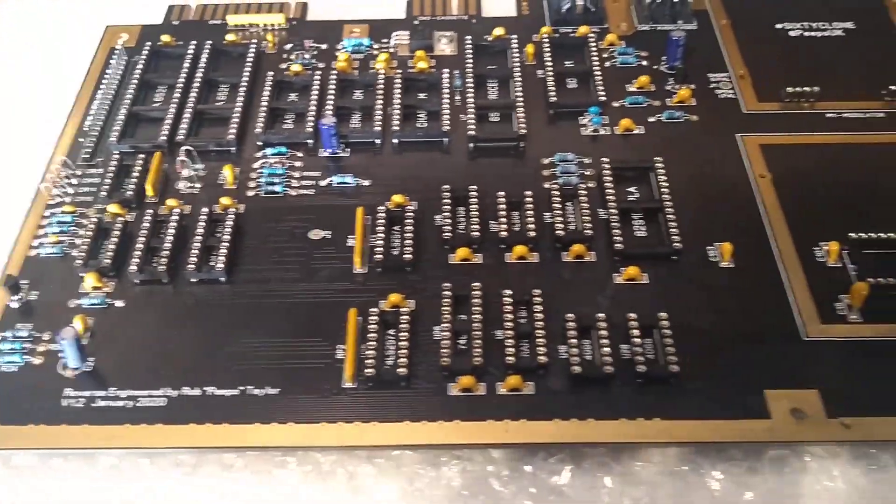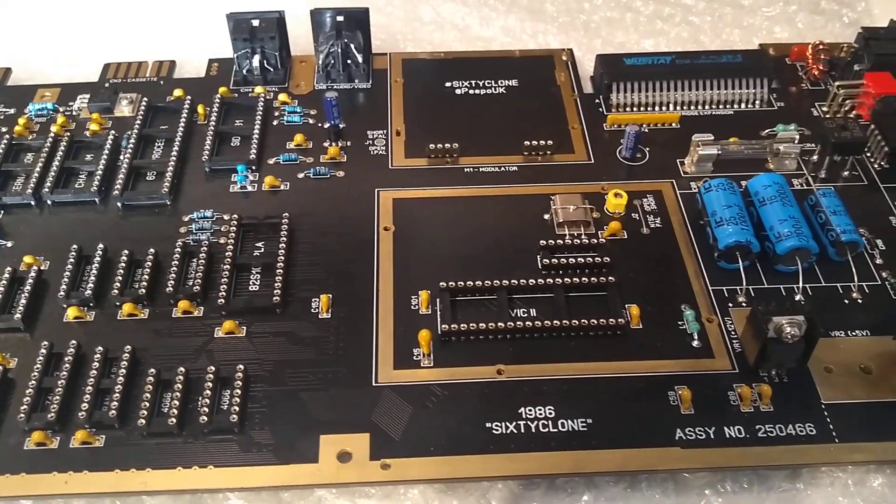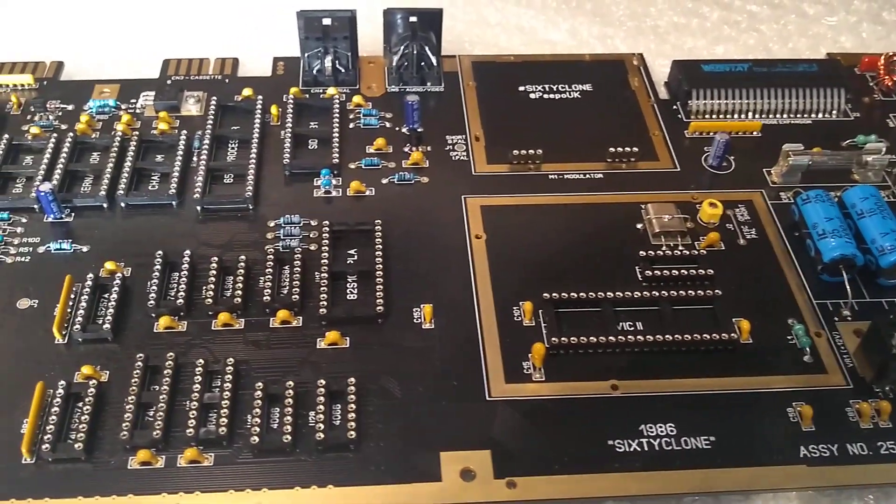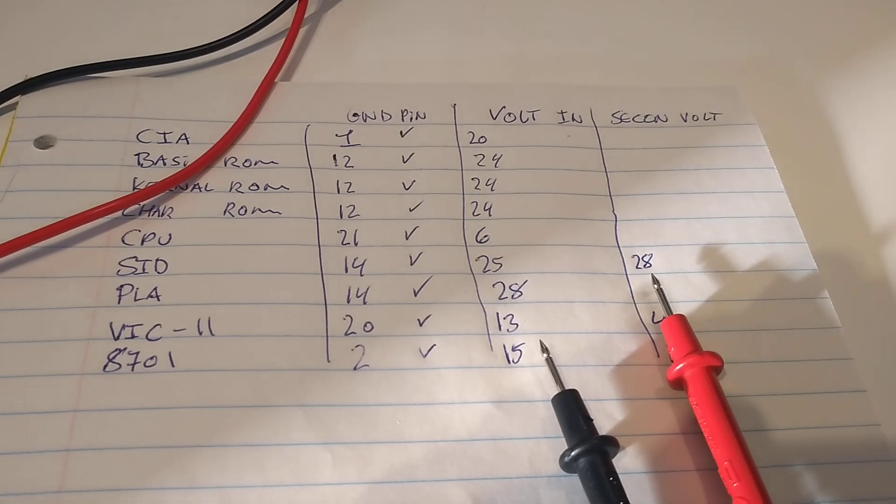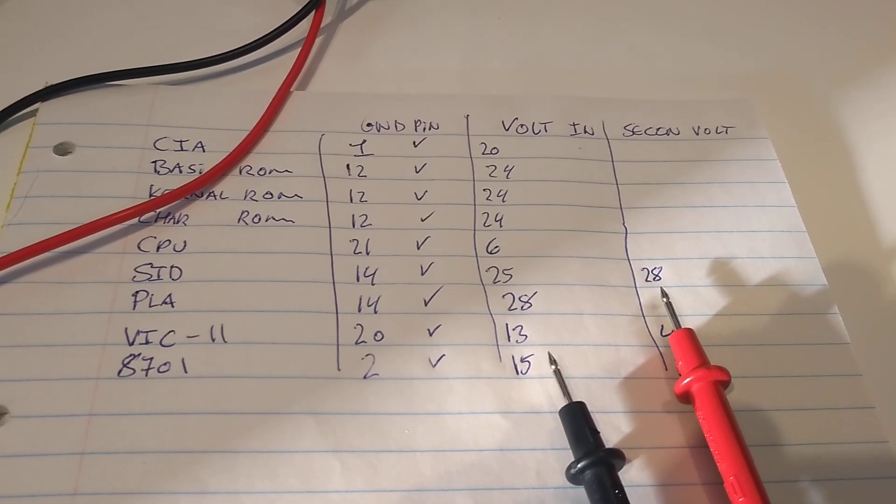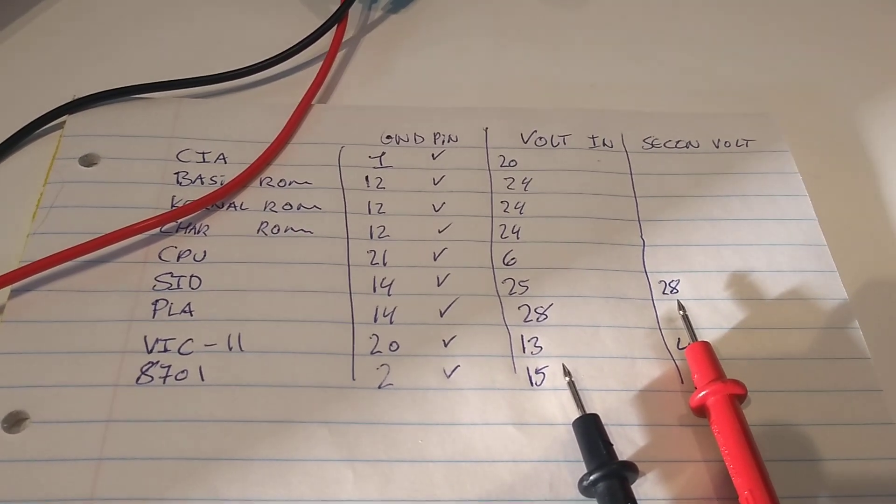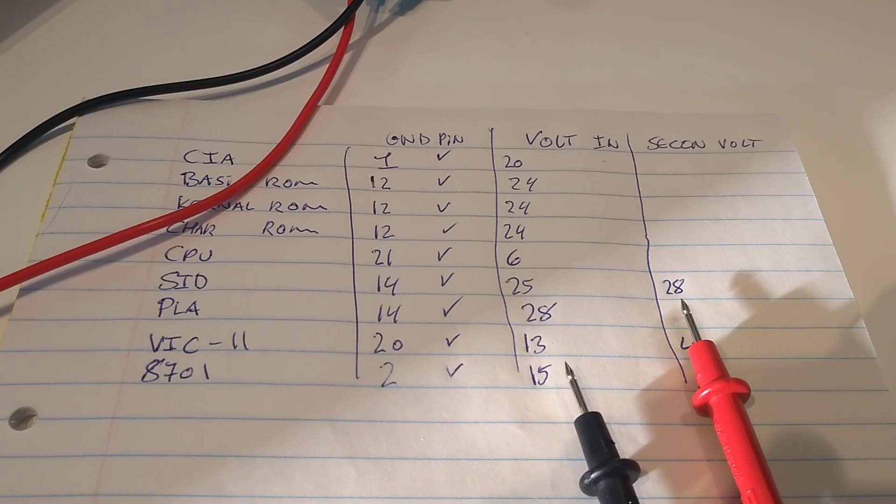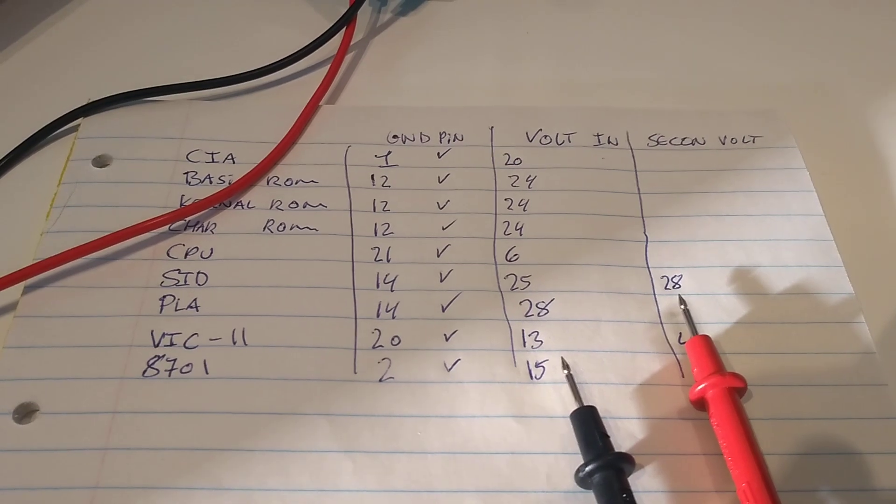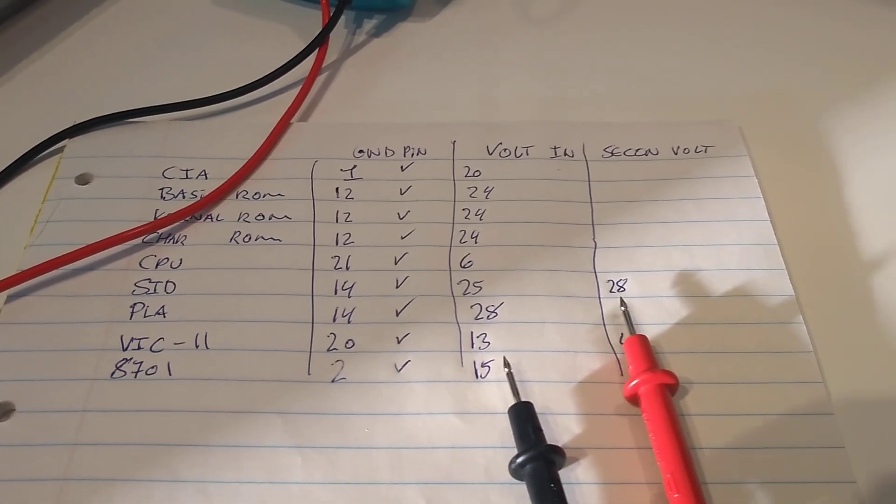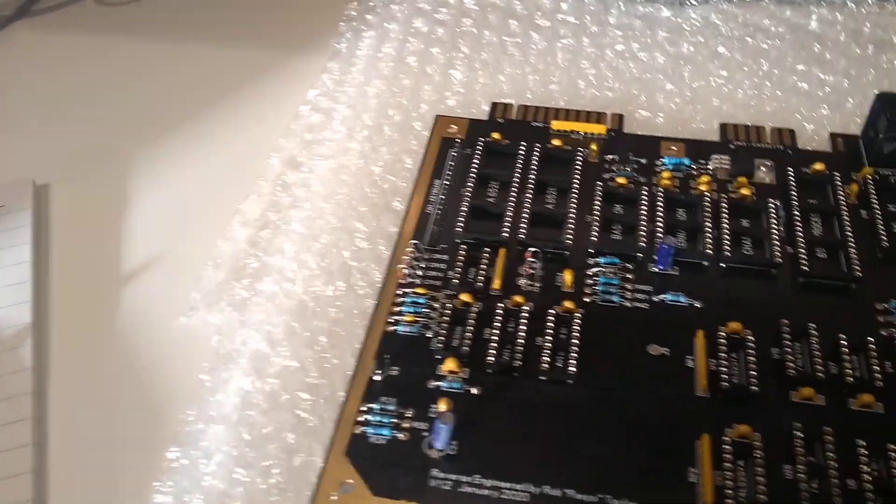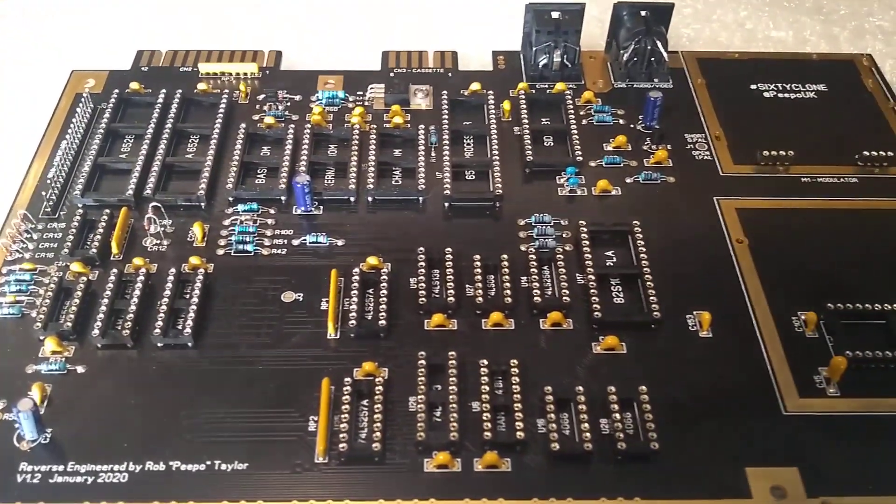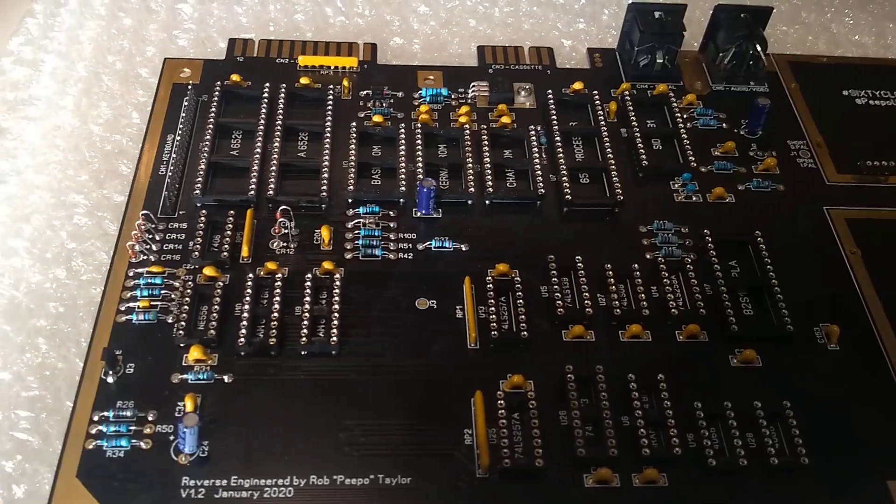So far the components are soldered in. I have cleaned the board for flux and I have written down all these pins on sockets for the CIA, the Basic ROM, Character ROM, Kernal ROM, Processor, the SID, PLA, VIC-2 and 8701. The ground pins, they check out. I did not do any solder bridges on the sockets.